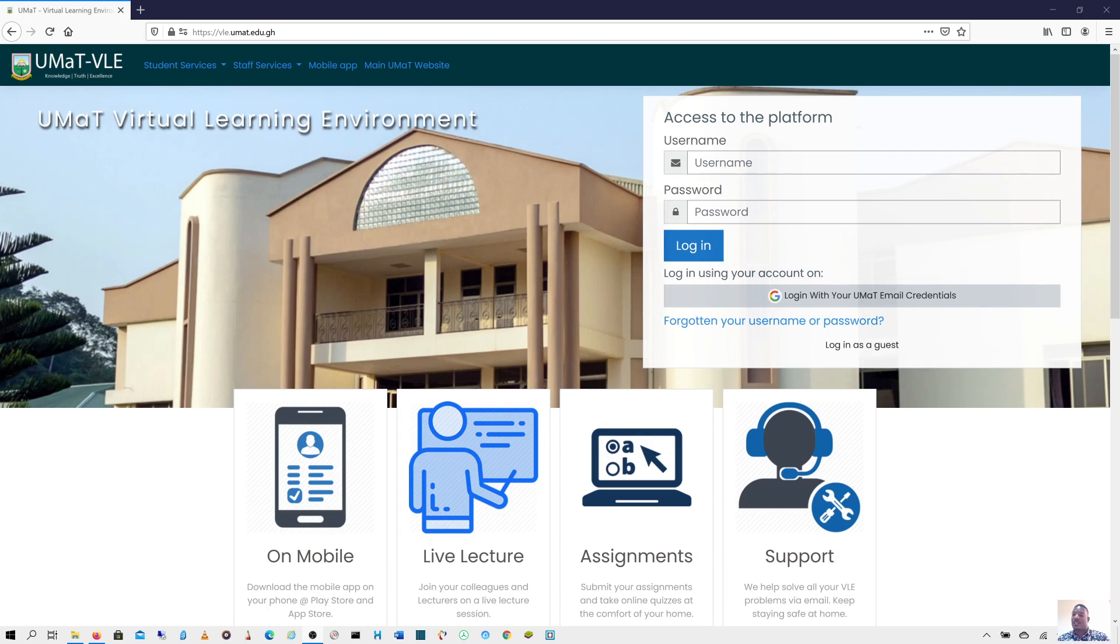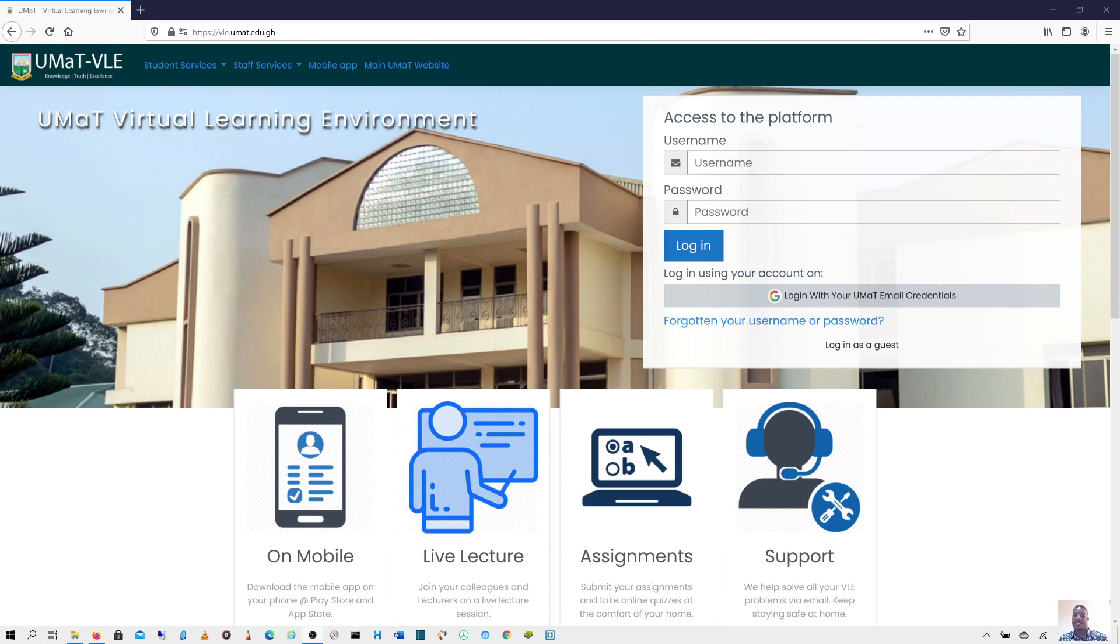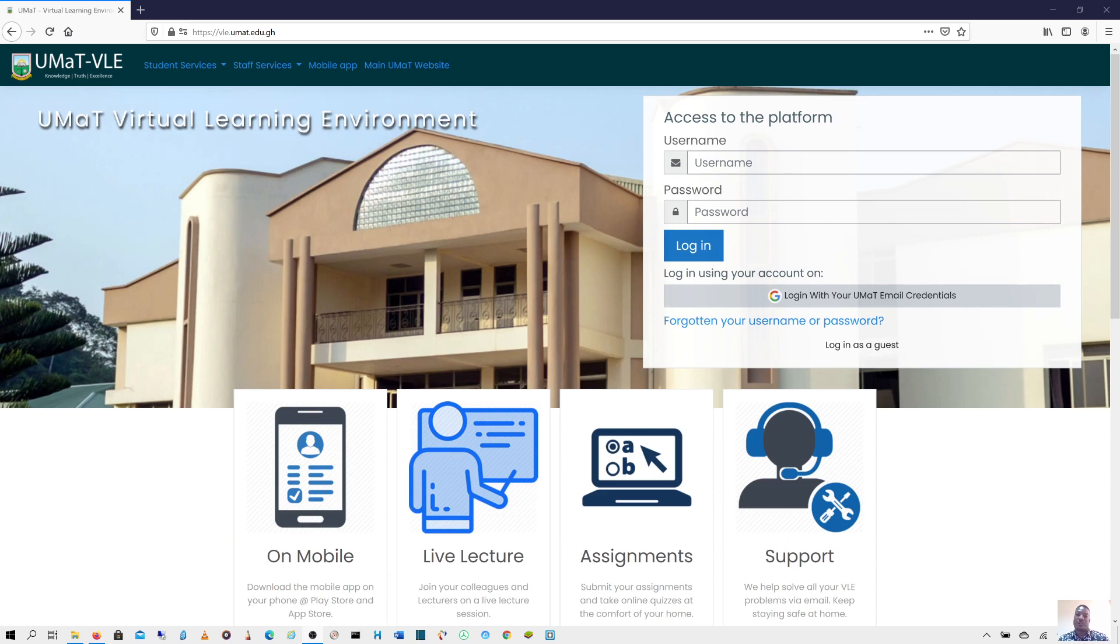I would advise that all students get this software or browser installed on their computer, be it PC or Mac, before they go into the examination hall. I'm sure most of the invigilators will check to make sure that you have this browser installed on your computer. You should be mindful that if you don't install the software, you will not be able to take the exam. You can't use your Google Chrome or Mozilla Firefox to conduct or carry out the exam.